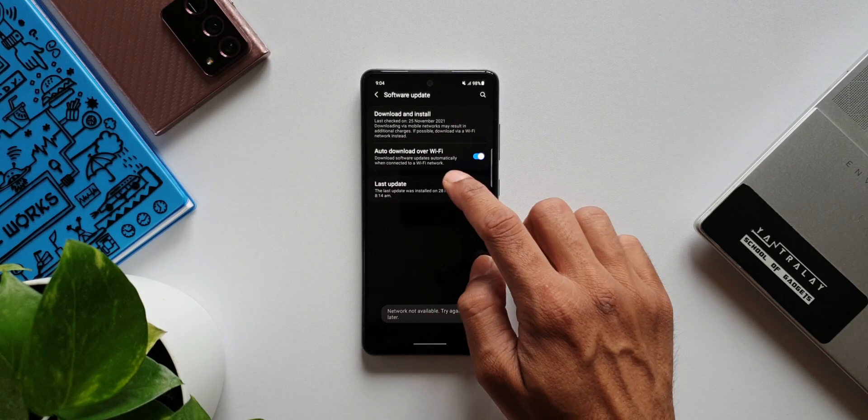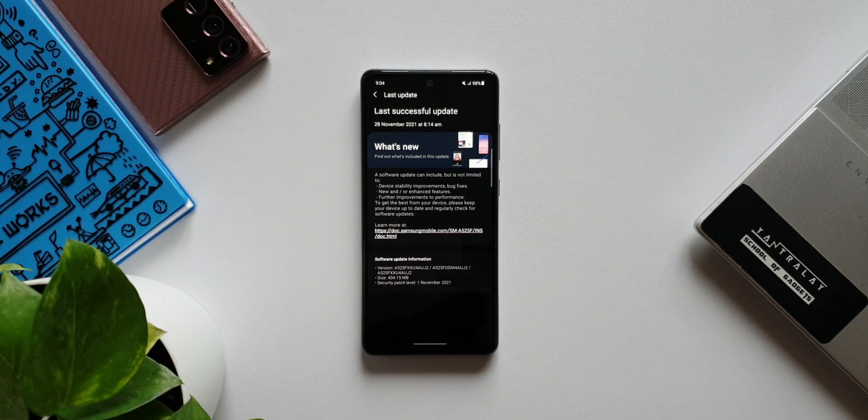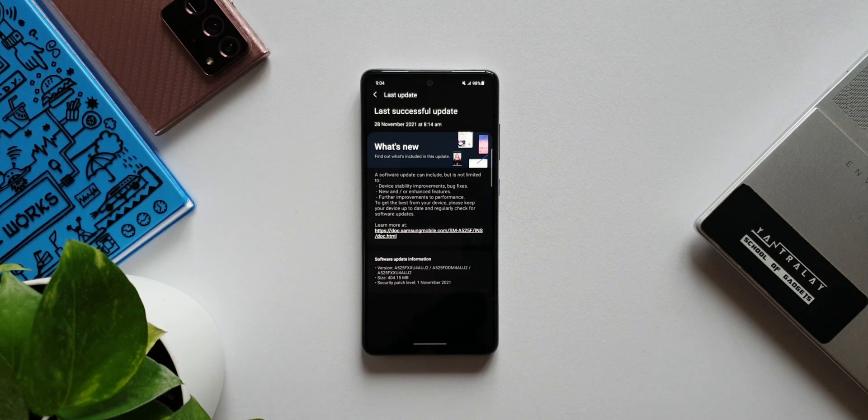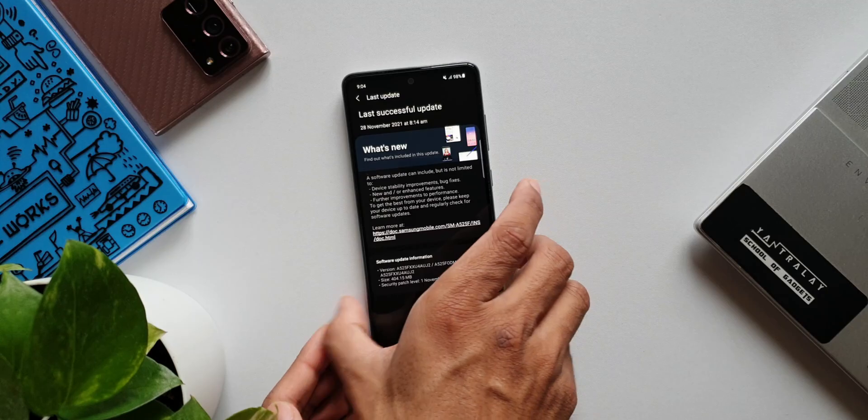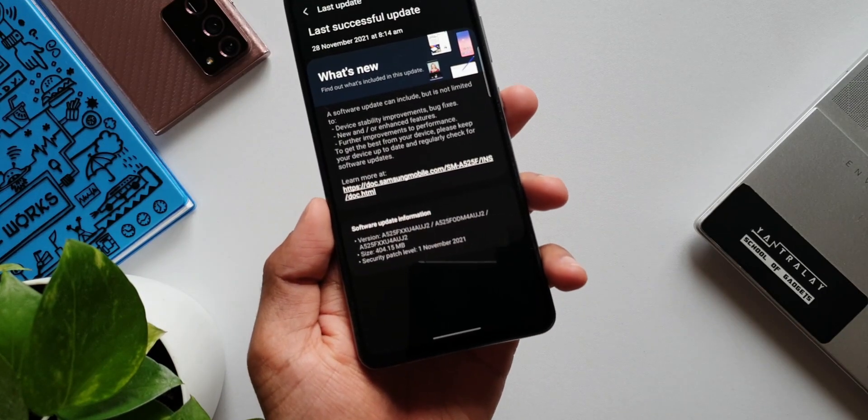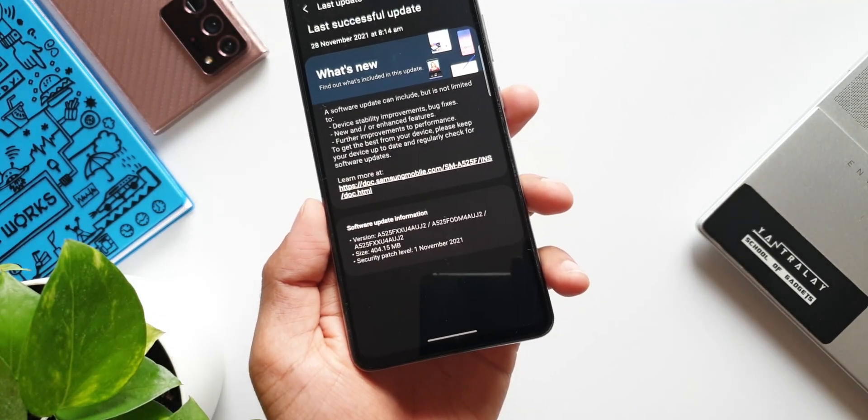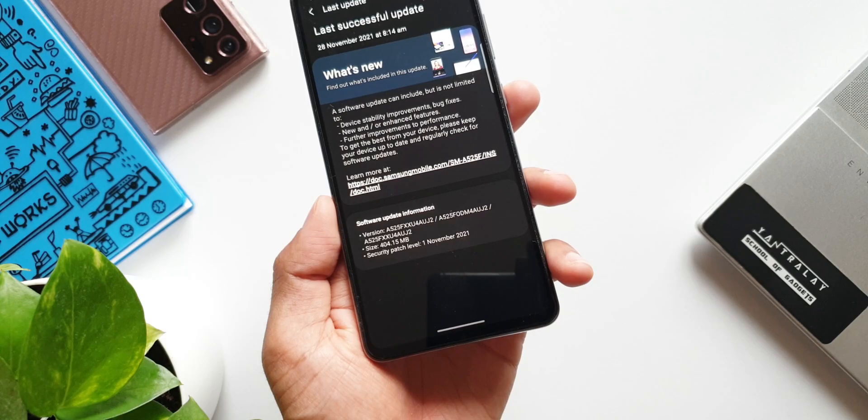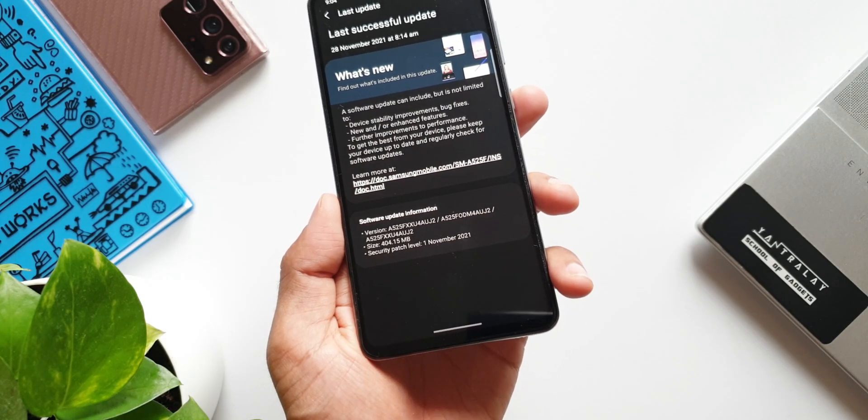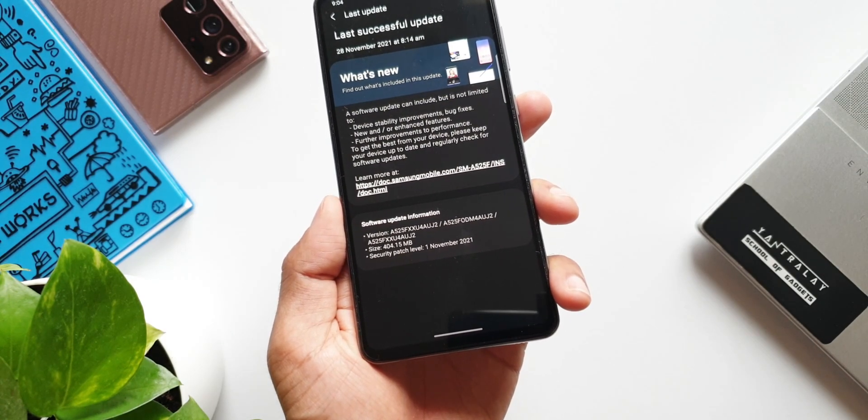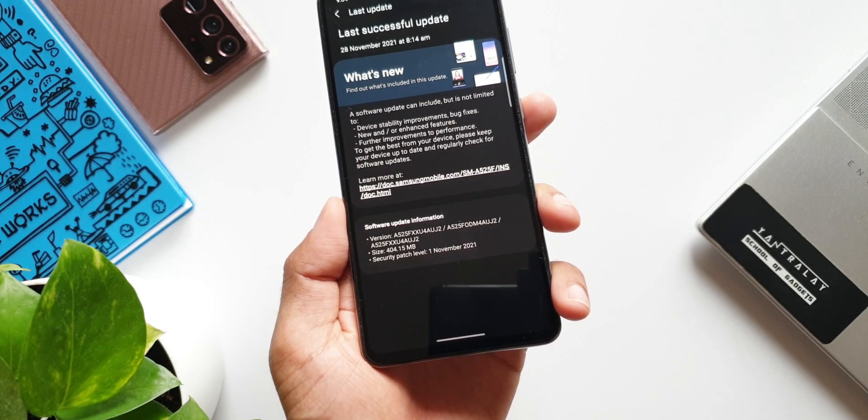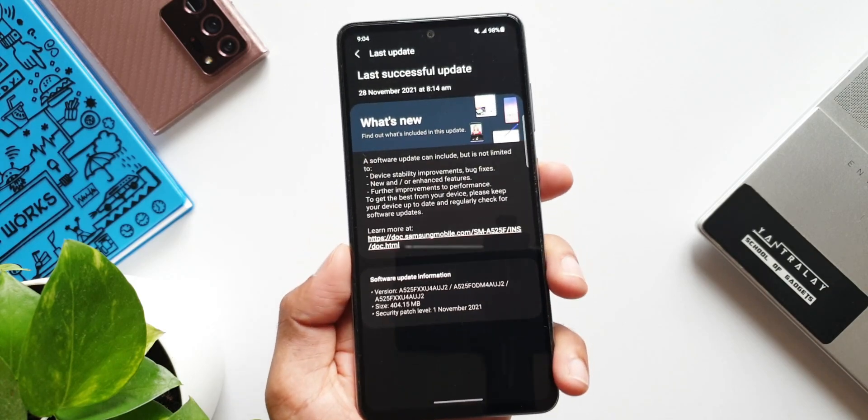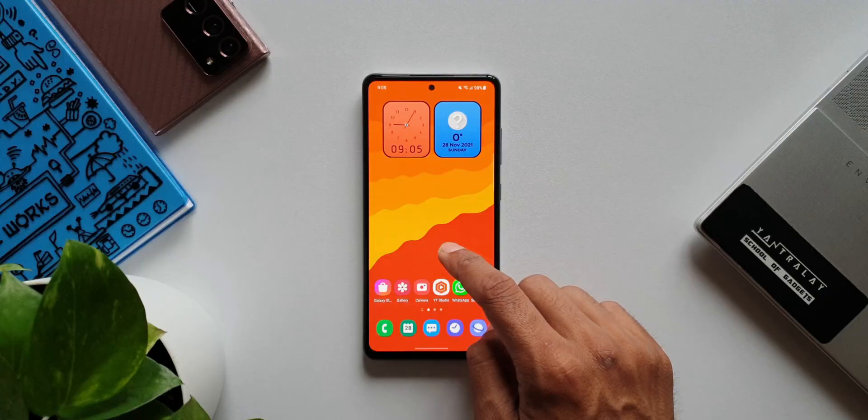Even this time the update is pretty huge. As you can see, the download size is about 404.15 MB. Again, it says security patch for November 2021, nothing mentioned in the changelog whatsoever. But I'm sure this is going to bring more stability and bug fixes on this device as well.